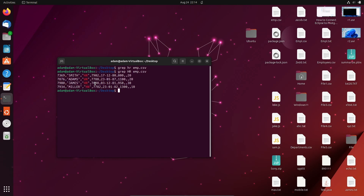I'm going to replace this HR. For this we need to use the sed command. Inside single quotes, the first part is 's' — that stands for substitute. Next we give the original string, which is 'HR', followed by the replacement string.